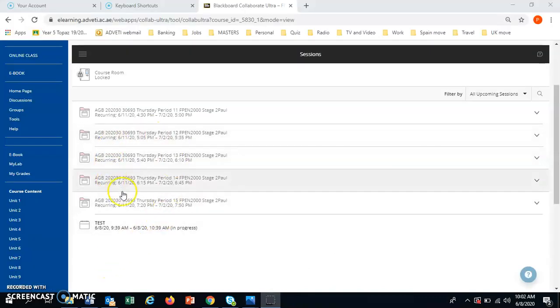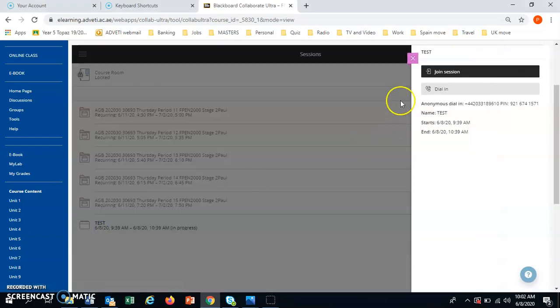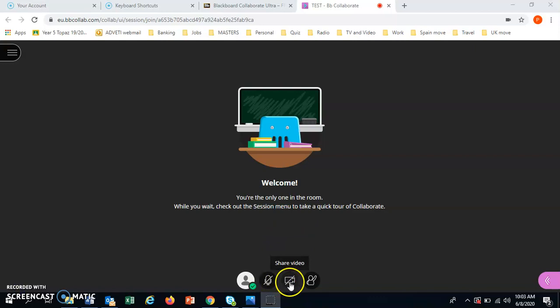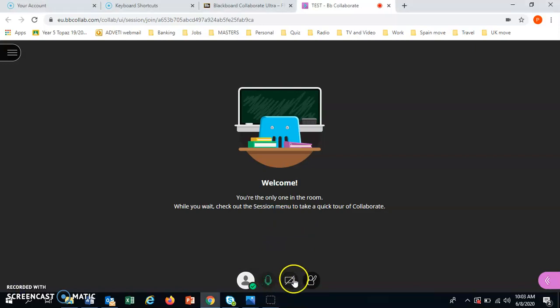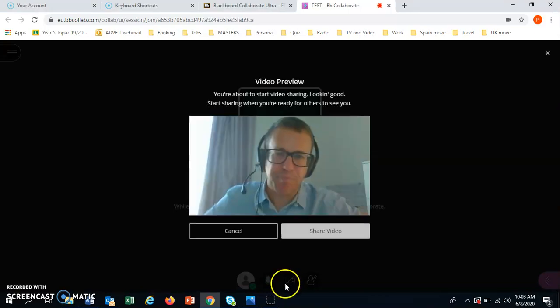When you are in Blackboard, you go to your session as normal. Join the session. And when the session opens, you have these icons at the bottom. Share audio, you just click here. And share video, you click here.